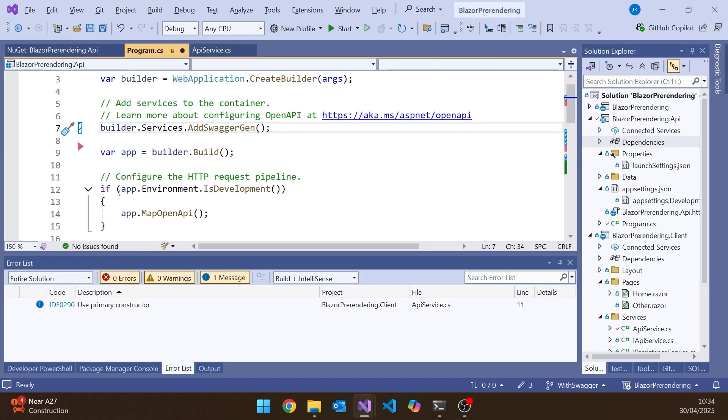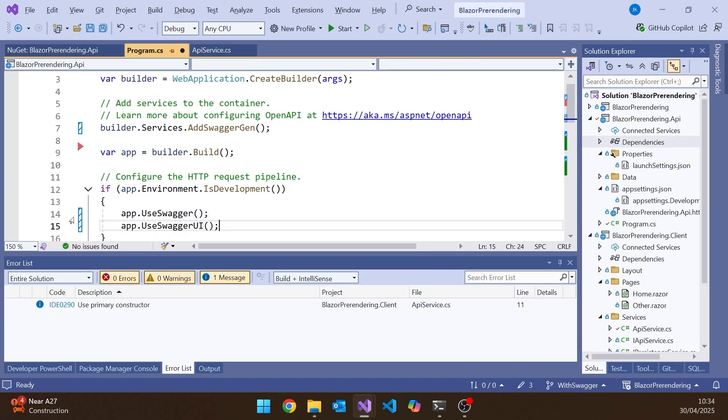And then we have to put the Use Swagger and the Use Swagger UI. Don't have to put them in the Is Development, but we can do that. So let's pop that in there. And that will now give us our Swagger. So really simple to add that back in. So it's not a huge loss that it's not in the template.